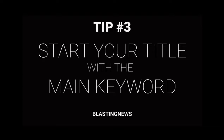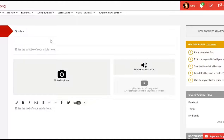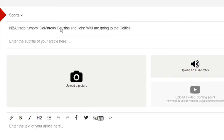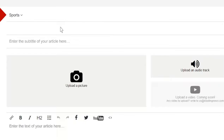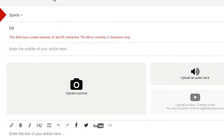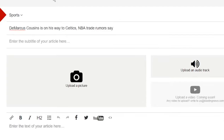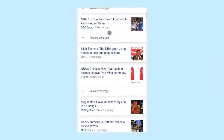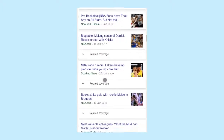Tip number three: start the title of your article with the main keyword. For example, if your main keyword is 'NBA trade rumors', a good title would be 'NBA Trade Rumors: DeMarcus Cousins and John Wall are going to the Celtics'. On the other hand, if your main keyword is 'DeMarcus Cousins', a good title would be 'DeMarcus Cousins is on his way to the Celtics — NBA trade rumors say'.